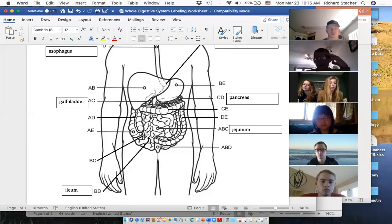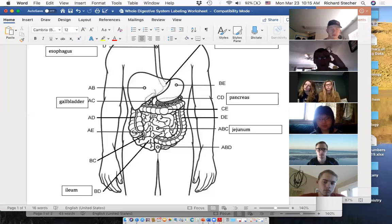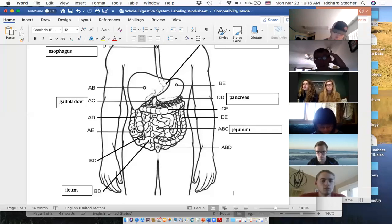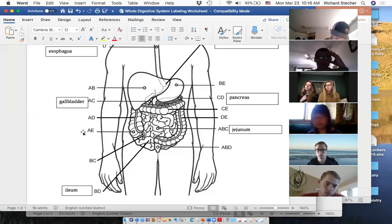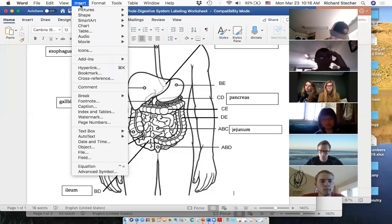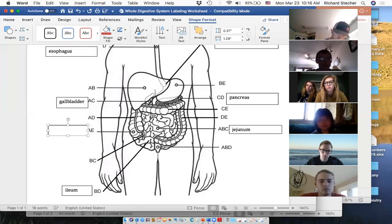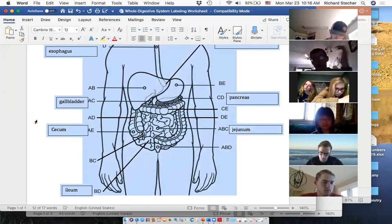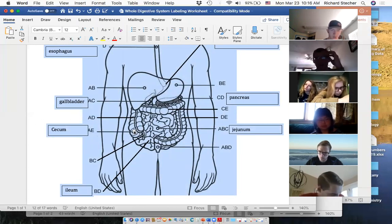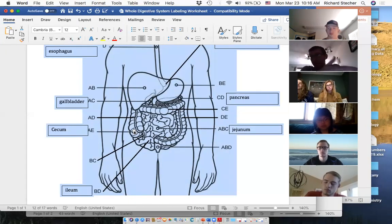Stomach to duodenum, duodenum to jejunum, jejunum to ileum, ileum to the first part of the large intestine. These diagrams are probably looking for terms like taenia coli for the bumps and lines — we're not really doing that. As long as you know the first part of the large intestine is called the cecum, then ascending colon, transverse colon, descending colon, sigmoid colon — that's what I'm interested in. The best way to remember ileum to cecum is the iliocecal valve that separates the small from large intestine.